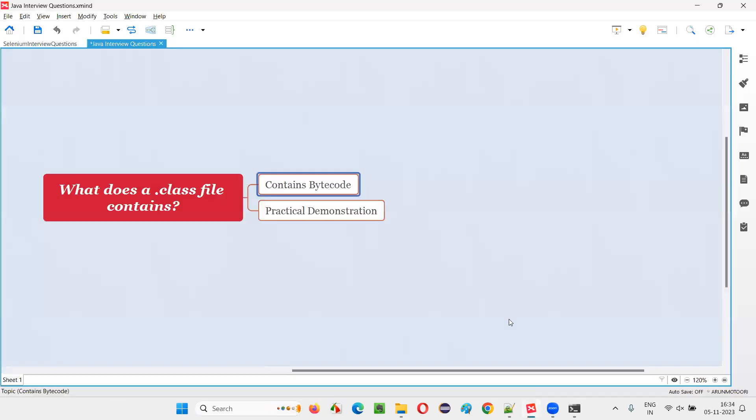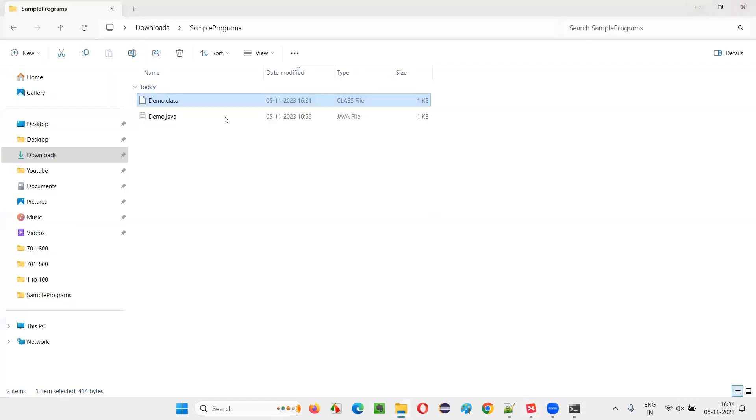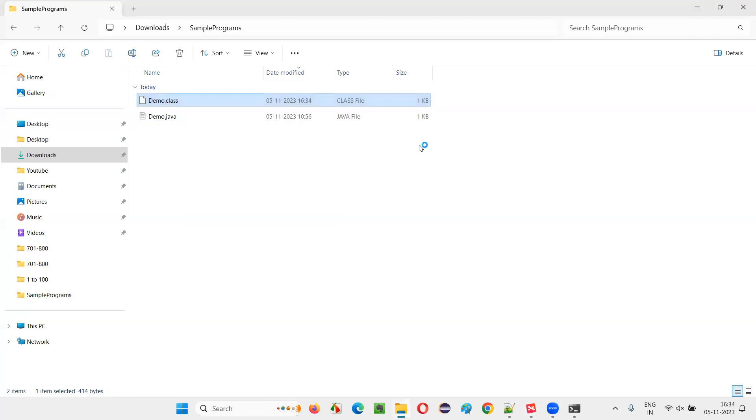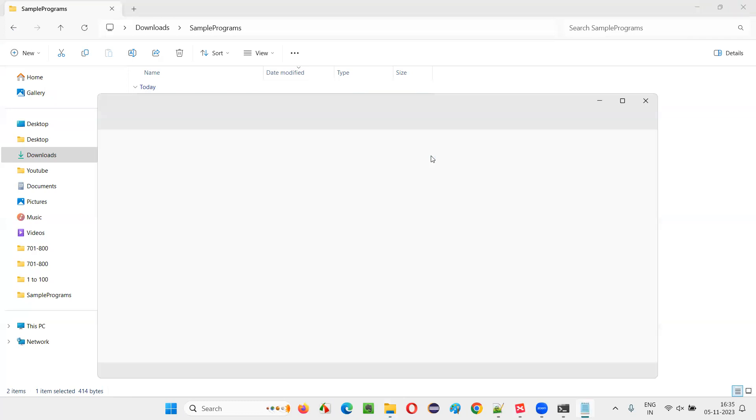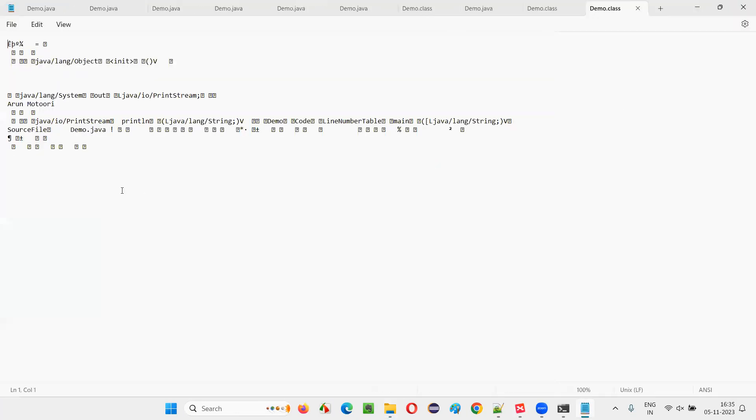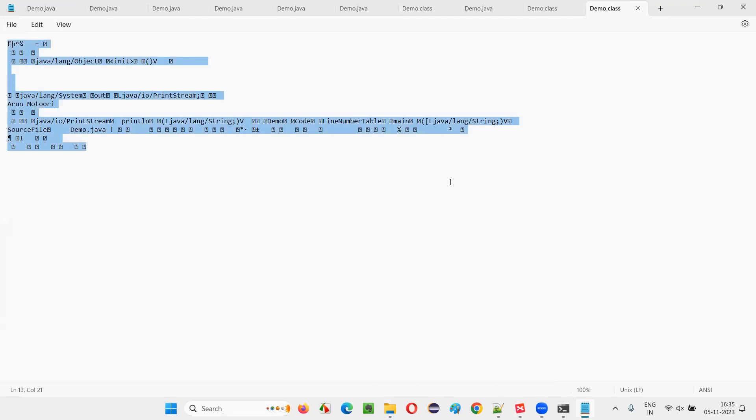So .class file contains what? It contains bytecode. Who will understand that bytecode? Can we understand? Do we understand this bytecode? What is there in this bytecode? No, we cannot understand what is there in this bytecode.